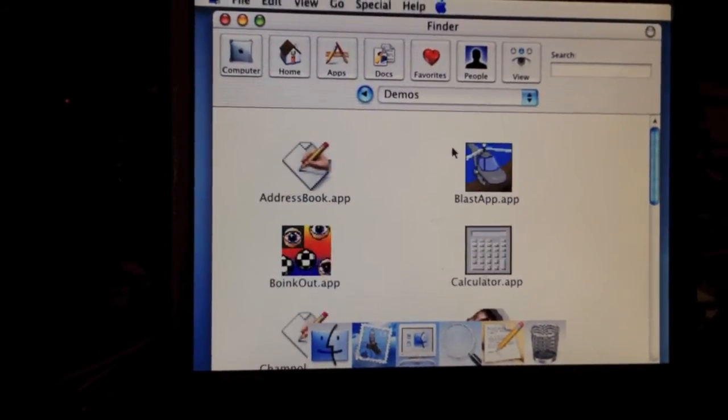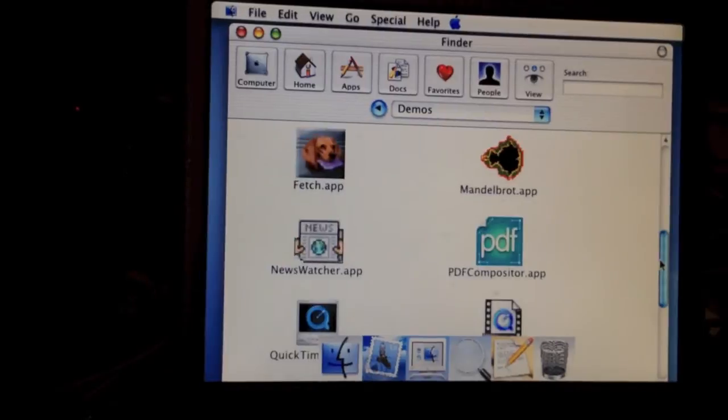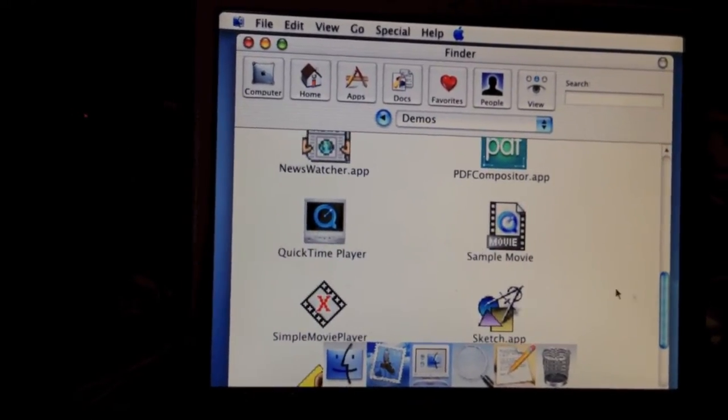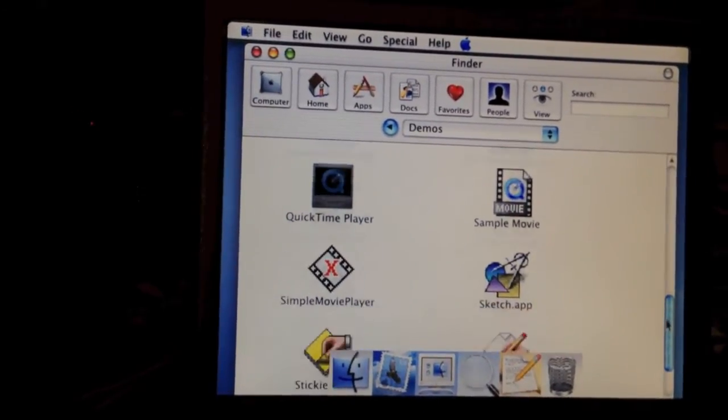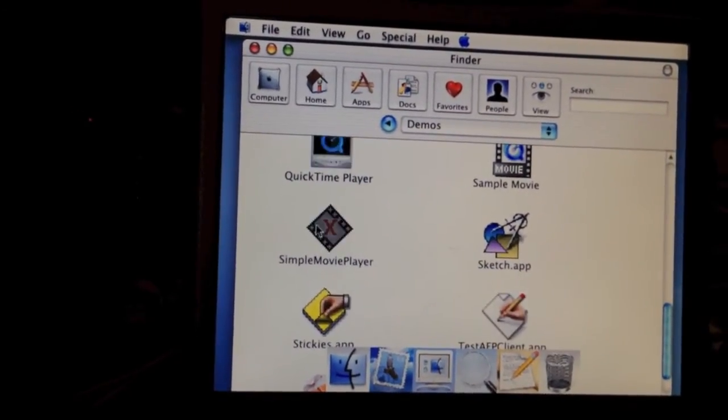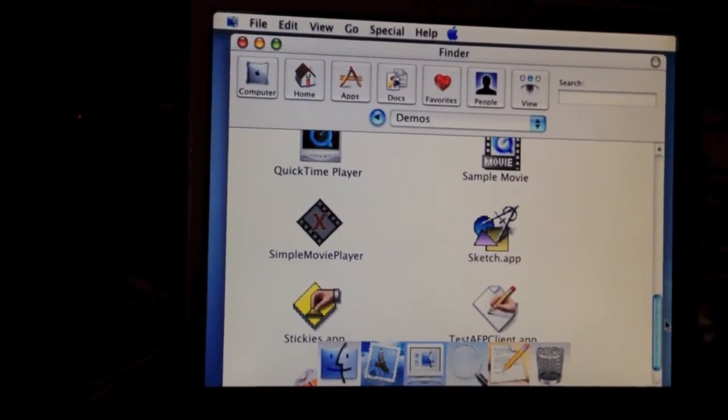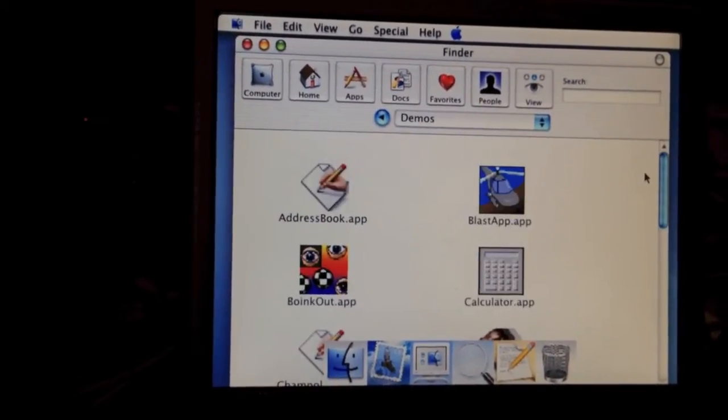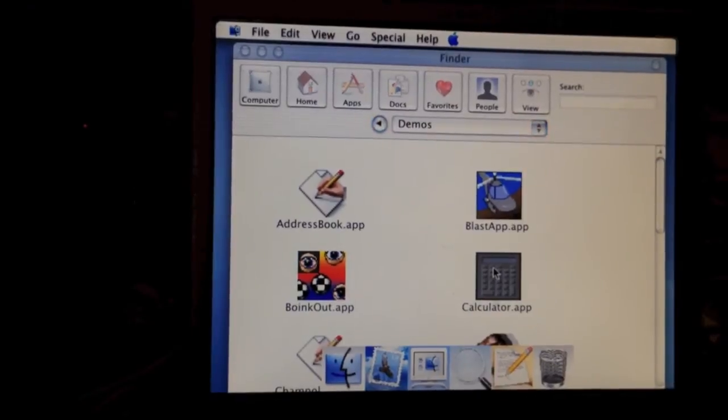You can go into the Demos folder and you can see there are some apps in here, including QuickTime Player, this thing called Simple Movie Player, I'm not exactly sure what that is. And Calculator, let's open that.